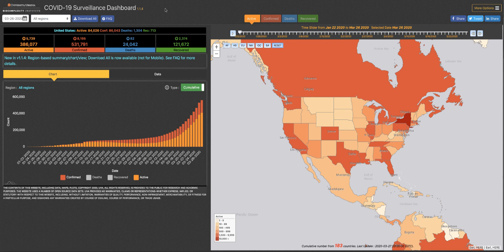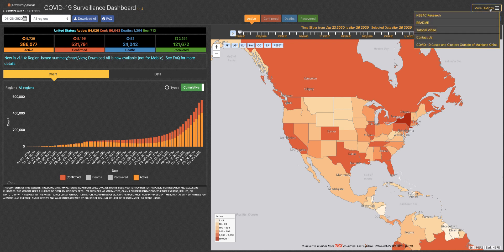To learn more about our work on the COVID-19 pandemic or our research in general, click the more options button in the right corner.